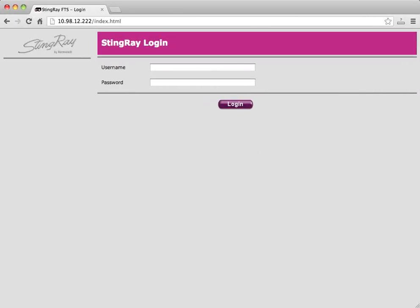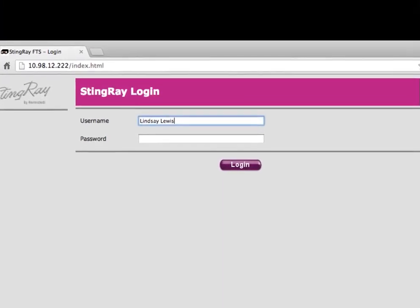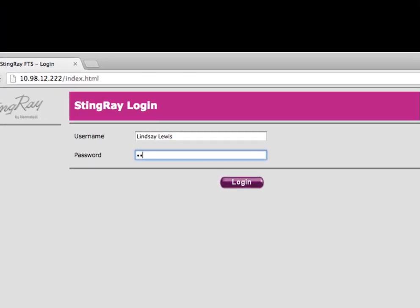If someone internally in your company needs to send a file to someone externally, they simply need to log on to Stingray's internal web interface.